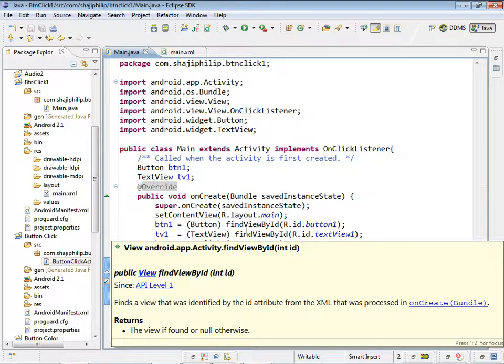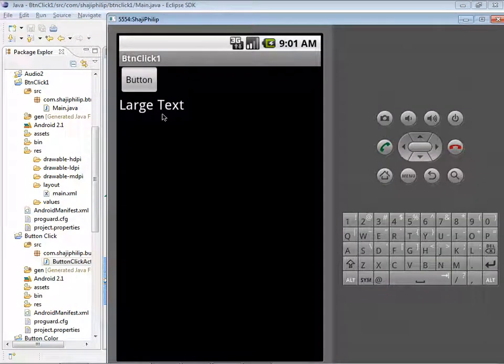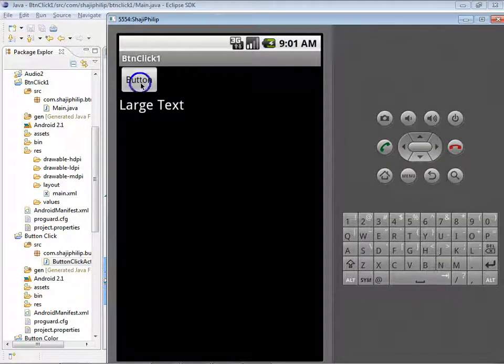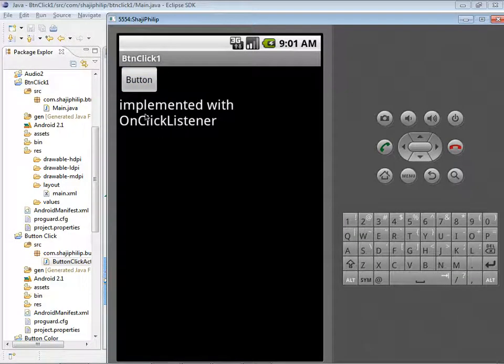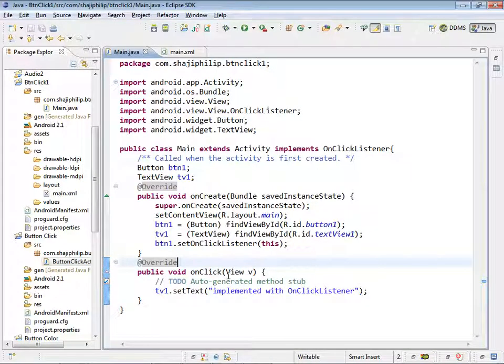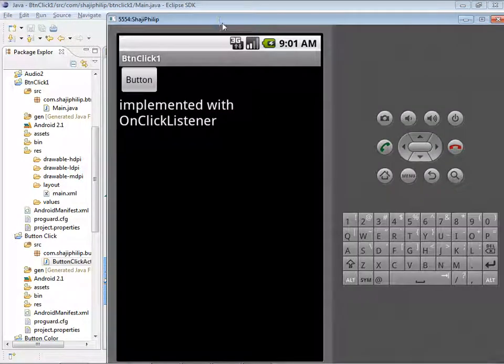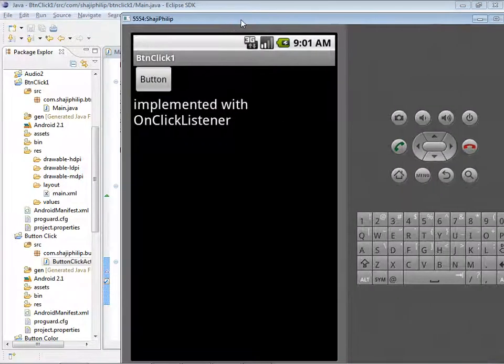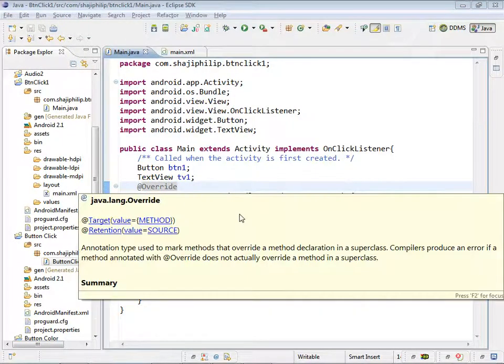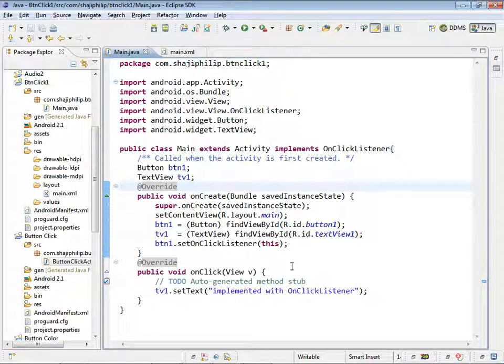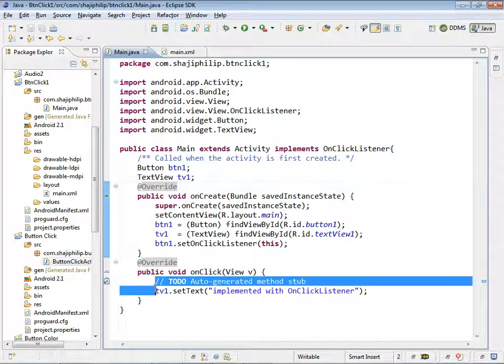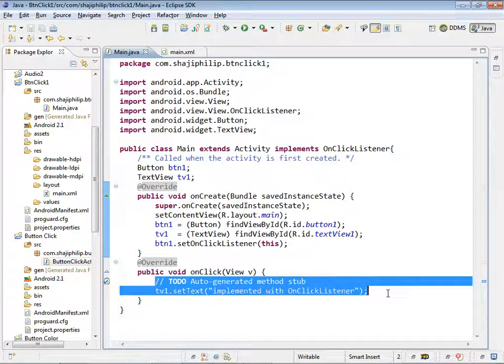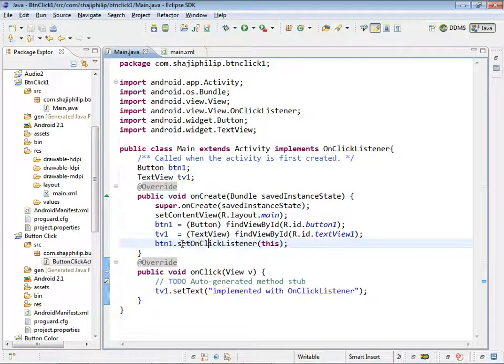Save it and run the object as an Android application. We have the button and the large text on the screen. When you click the button, 'implemented with onClickListener' - this is the text which we have given here. So this way we can implement an action for the button when an action is performed on a button in an activity. We can do some process by enabling the button with a clickListener.